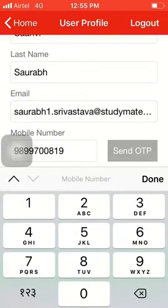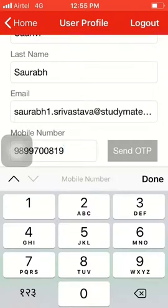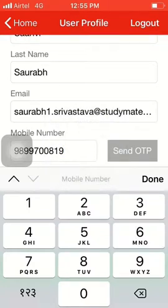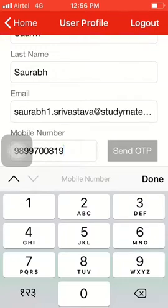If you wish to update your phone number, click on the little green button and enter your new number. Once you enter the number, the 'Send OTP' option will be highlighted in green. Click it and an OTP — a one-time password — will be sent to your mobile phone. Enter that OTP and it will all be taken care of.